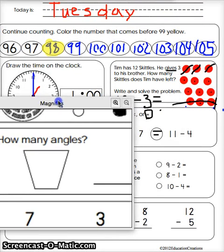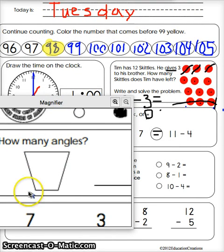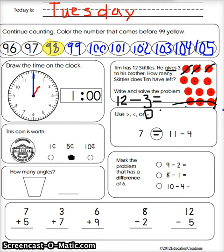How many angles? Una esquina, dos, tres, cuatro esquinas. Four angles.